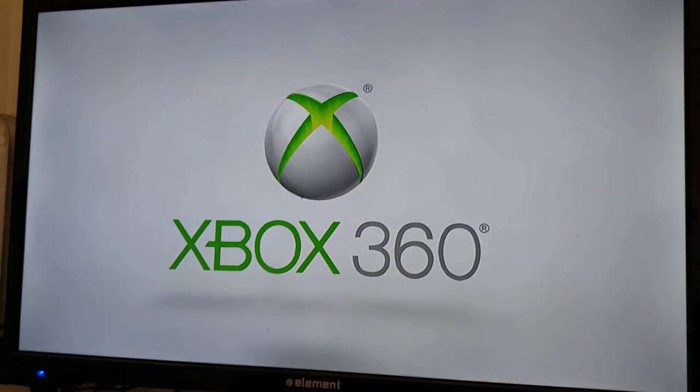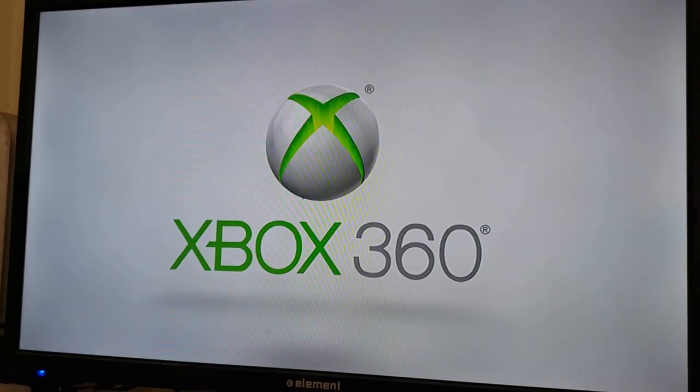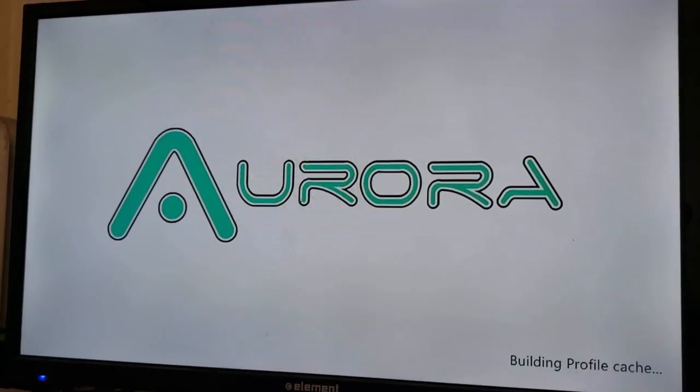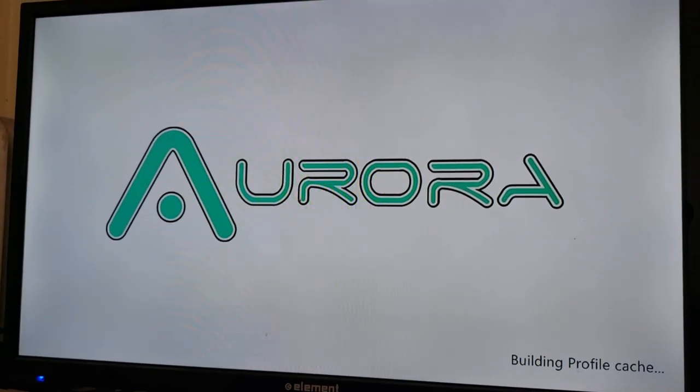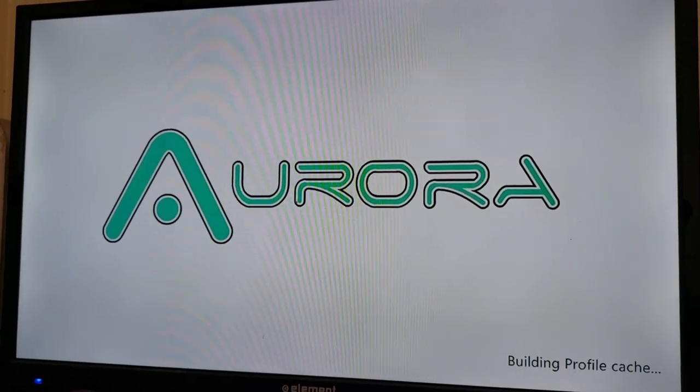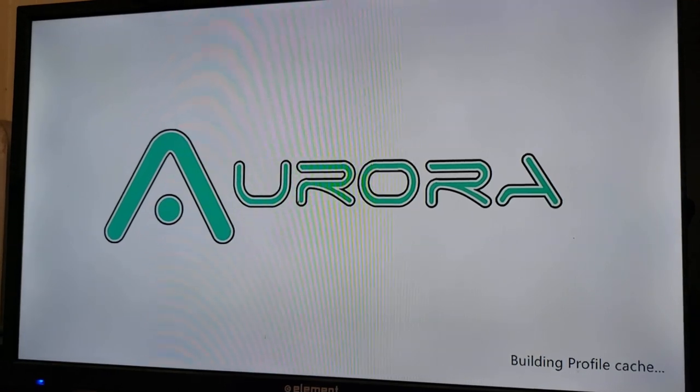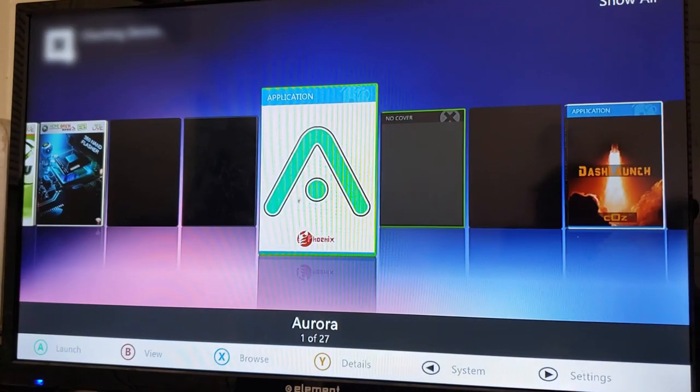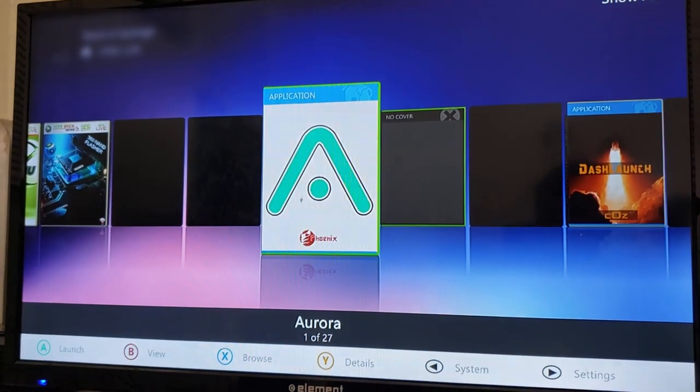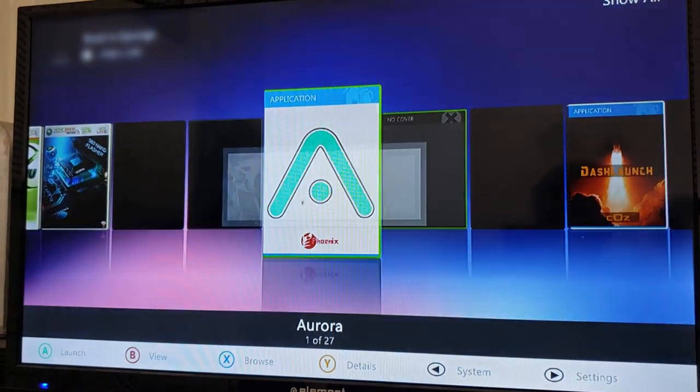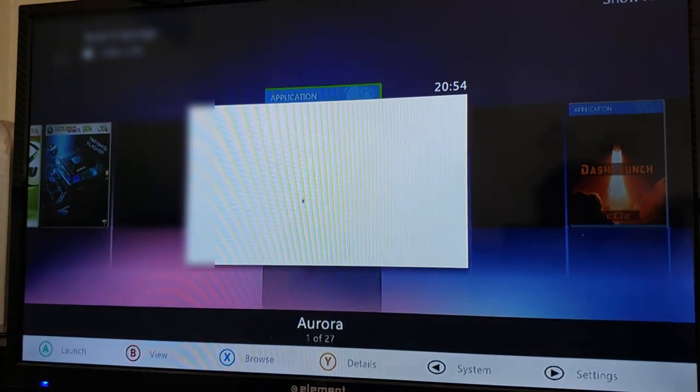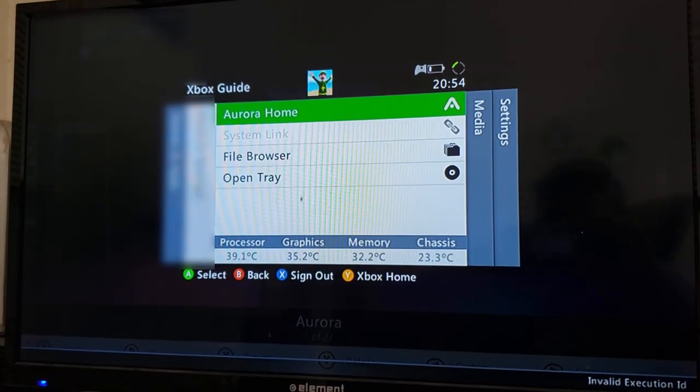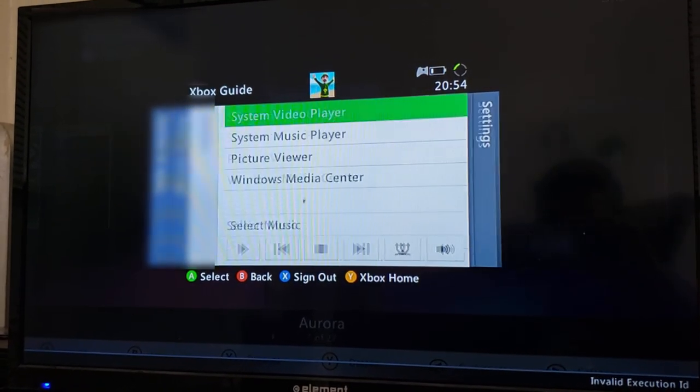So as you see here, we're going to be booting up to Aurora, which is a fantastic piece of homebrew. Shout out to everyone involved with developing that. And here's just like an initial list of stuff I've installed on the internal memory card because the hard drive isn't available yet.